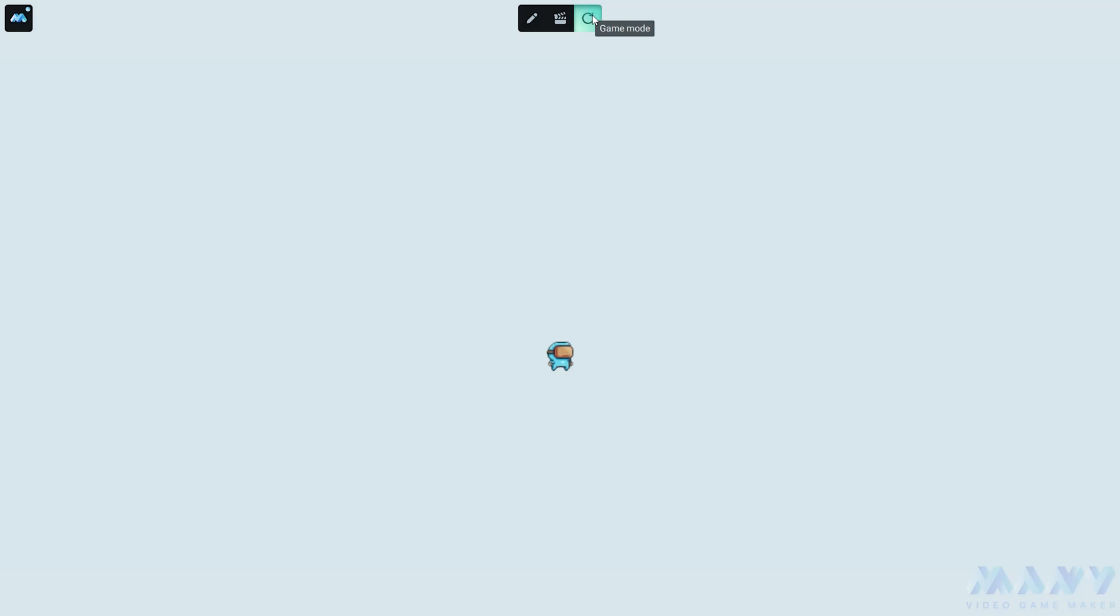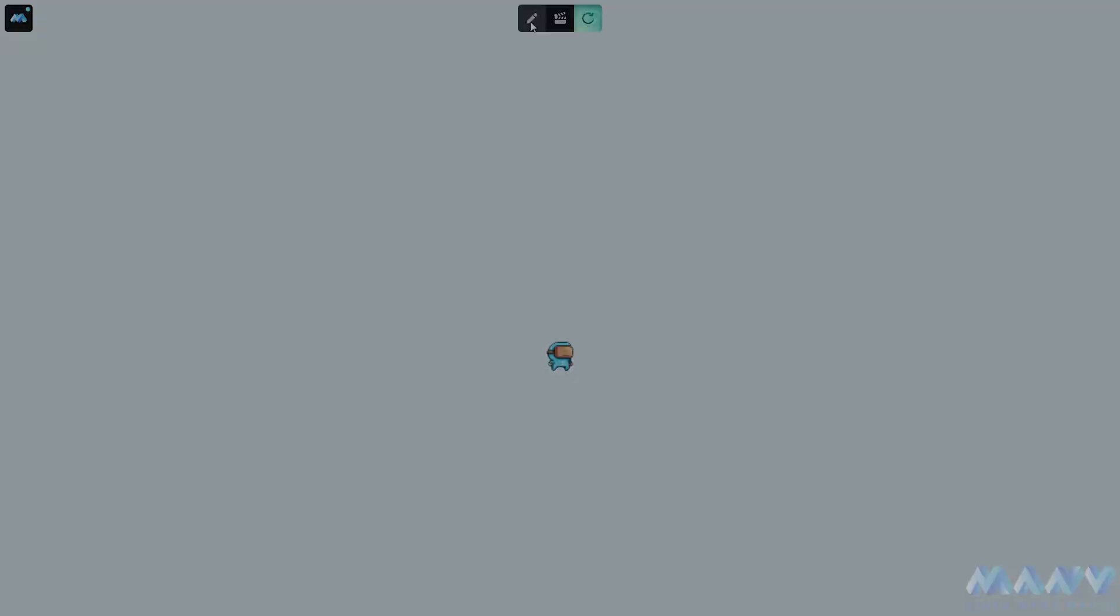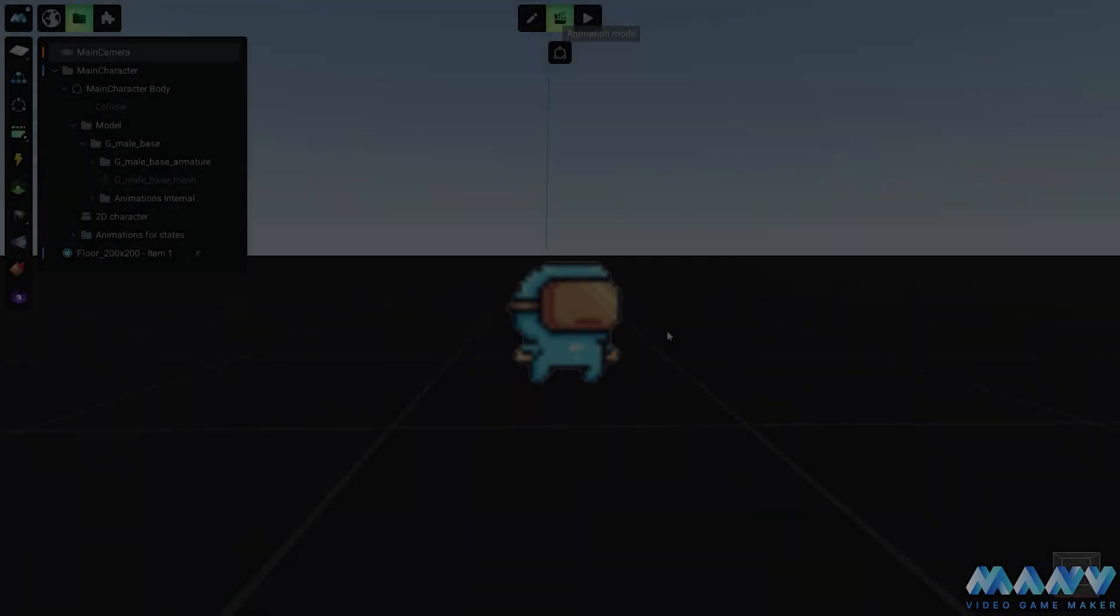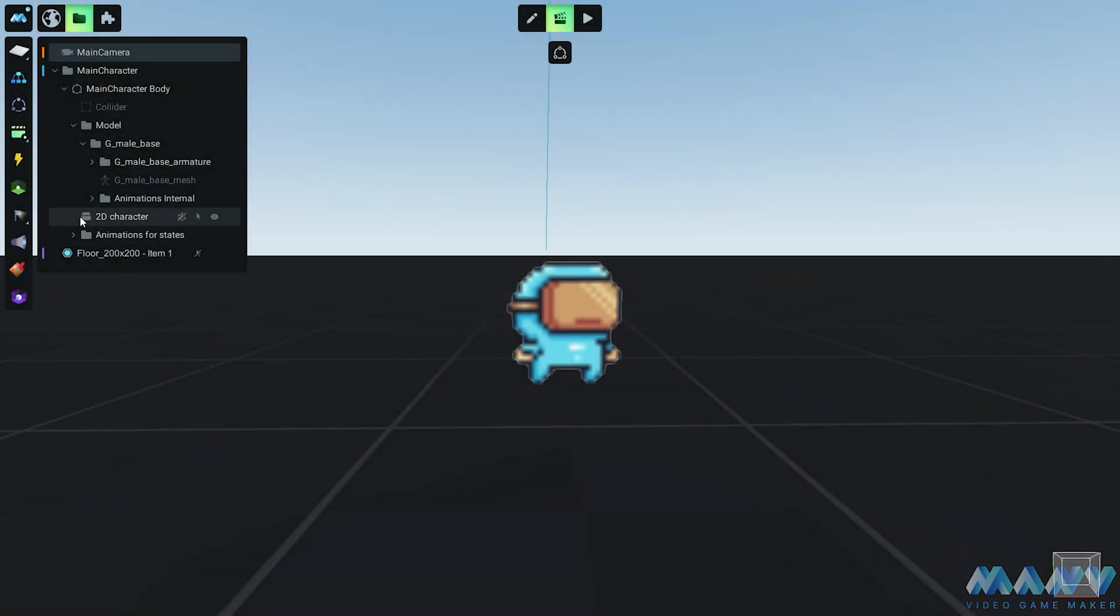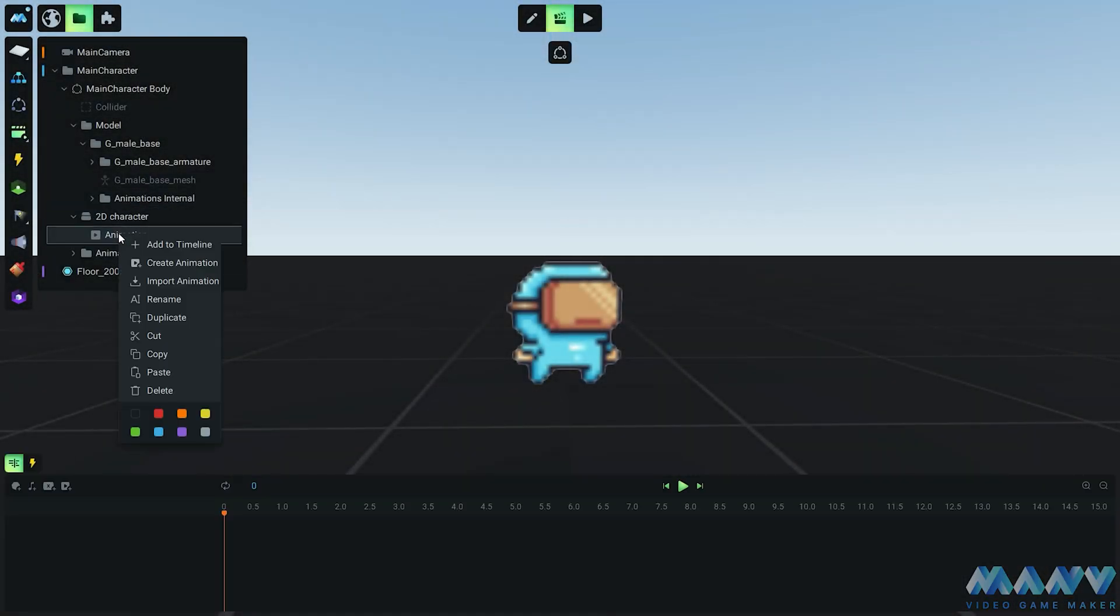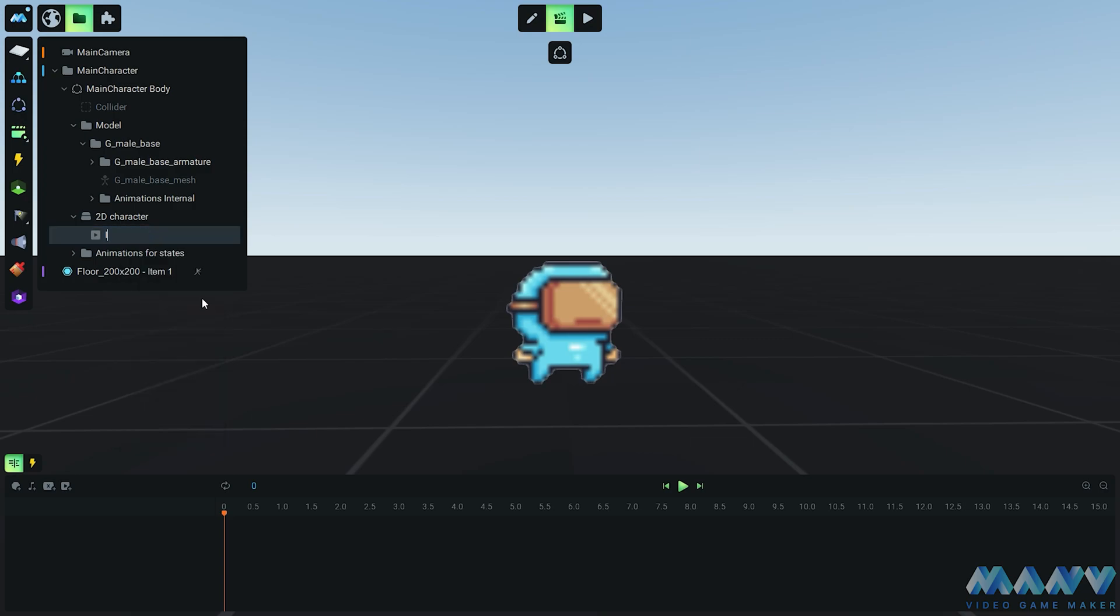Whoops, our character can move but there's no animation party yet. Time to throw the biggest animation bash ever. We're creating a new animation called Idle and importing our character into the timeline. Get ready for the animation magic because it's all about adjusting that texture offset.